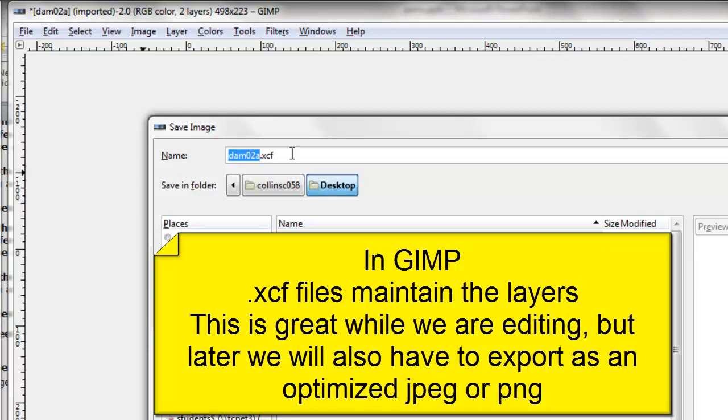This allows me to maintain the layers. After I save the XCF file, I can export it as a JPEG and optimize.